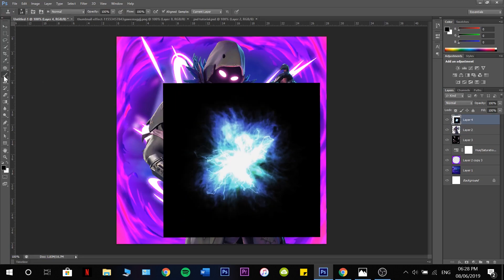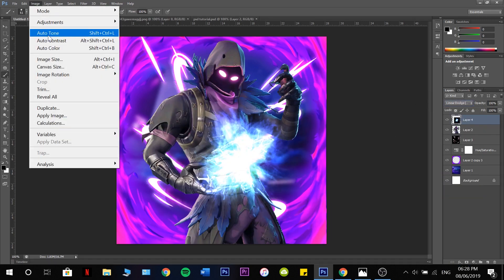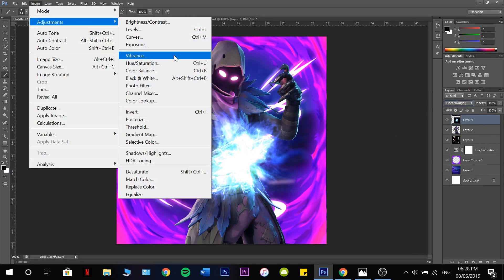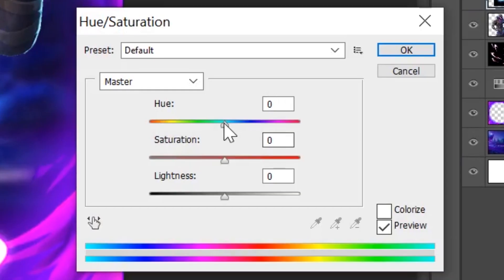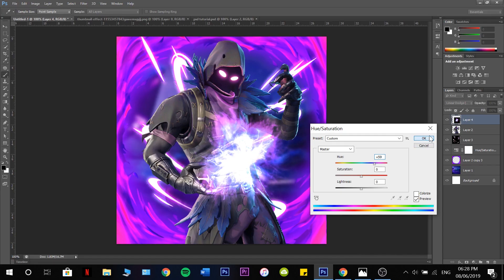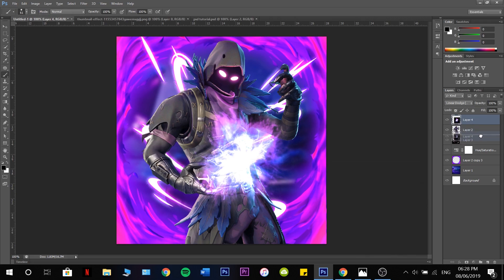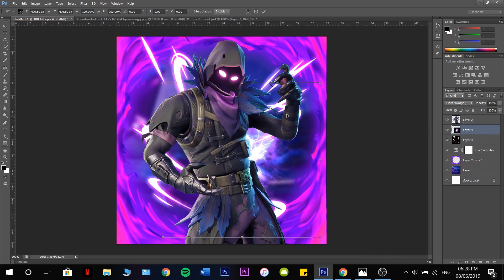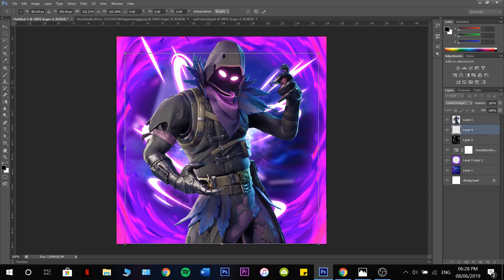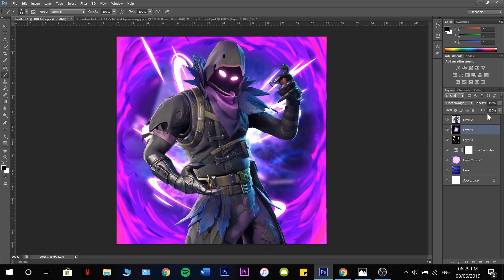Again, use Linear Dodge Add. Then go to Image Adjustments, Hue and Saturation — I'm going to make it more purple. There we go. Just slot that under our Raven, make it nice and big again. That's already looking fantastic — maybe turn the opacity down a little bit.